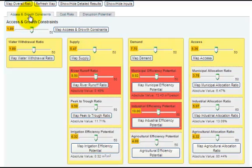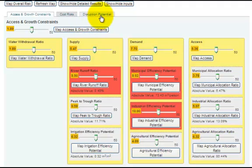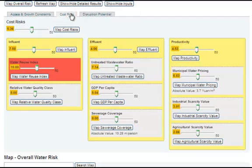Access and Growth Constraints, Cost Risks, and Disruption Potential. For this tutorial, select the second tab, the Cost Risks category. The three yellow columns represent the three risk subcategories under the Cost Risks category.